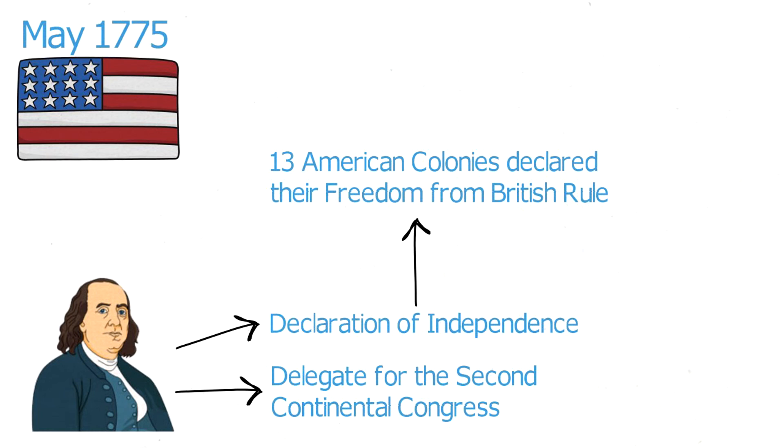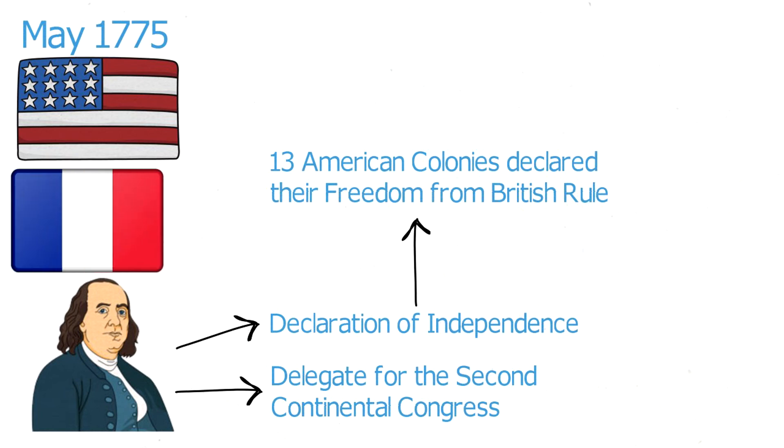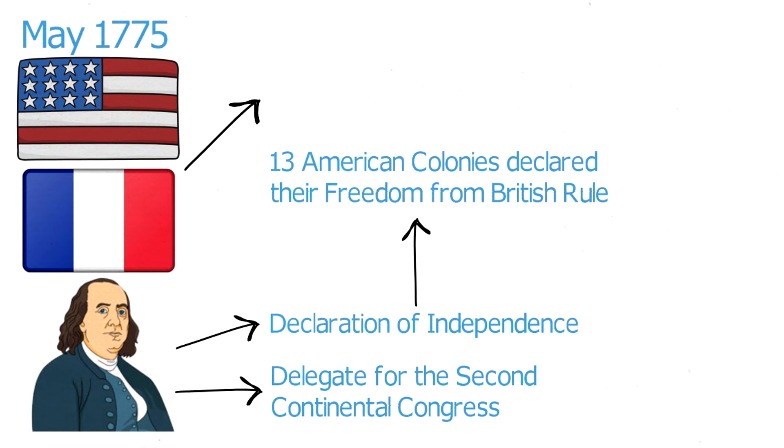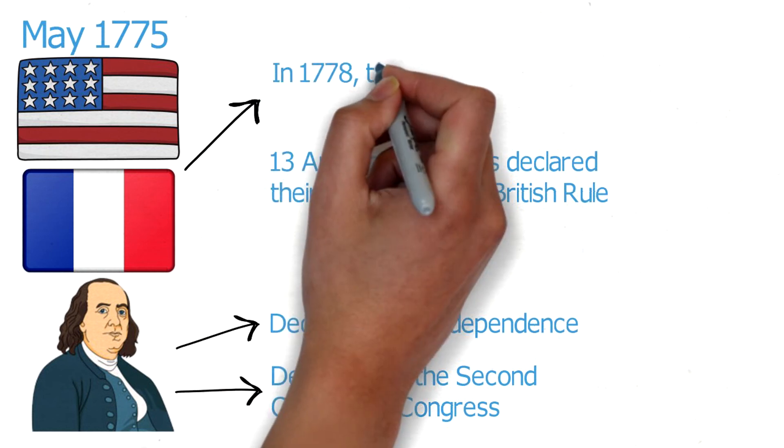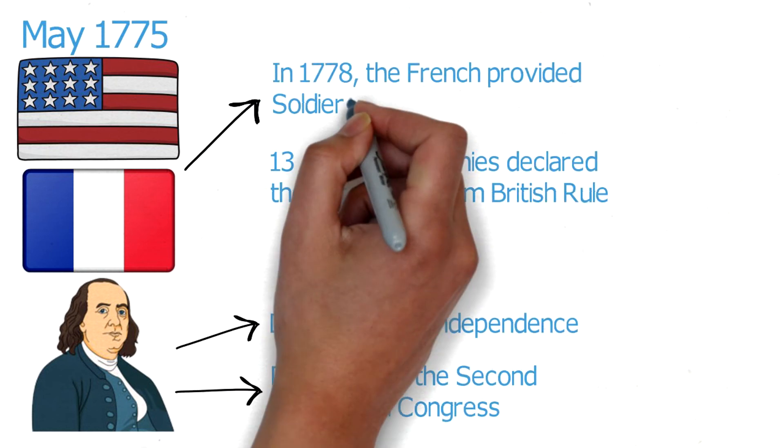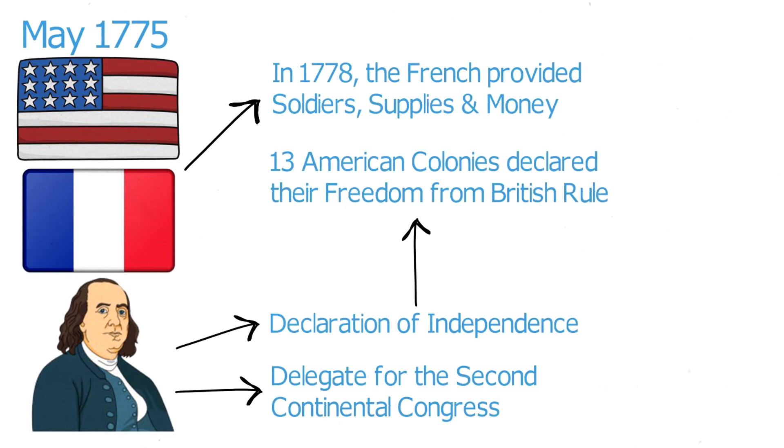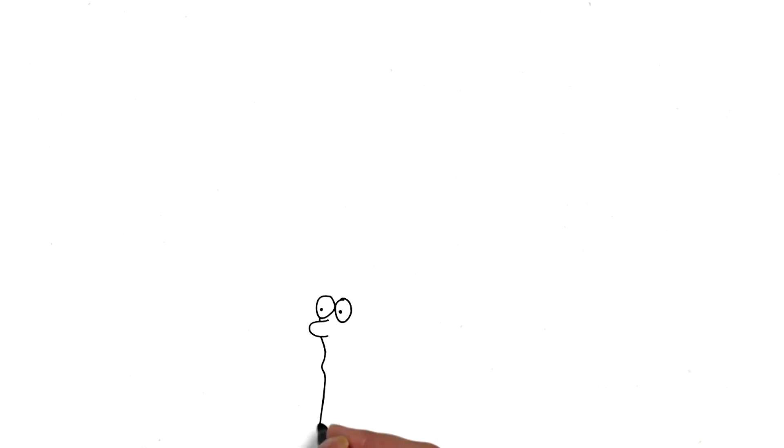That same year, the Congress sent Franklin to France to enlist that nation's help with the Revolutionary War. In February 1778, the French signed a military alliance with America and went on to provide soldiers, supplies and money that proved critical to America's victory in the war.